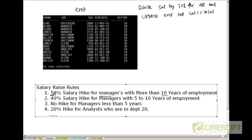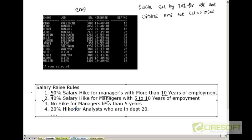If the job description is manager and that person has worked more than 10 years then he will get 50% hike. If he is a manager working 5 to 10 years then he will get 40% hike. If he is a manager with less than 5 years, no hike. If he is an analyst working in department 20 then he will get 20% hike and so on.